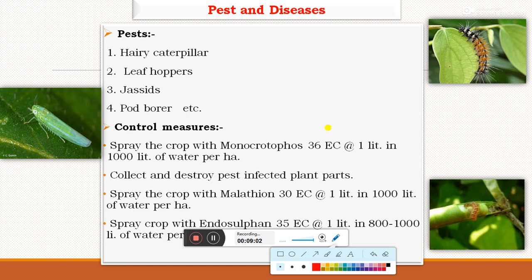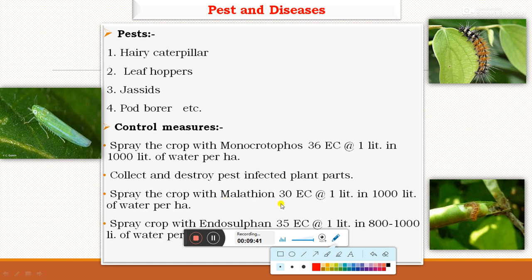For plant protection — pests: different pests in black gram include hairy caterpillar, leaf hoppers, aphids, and pod borer. Pod borer is the major pest in green gram as well as black gram. To control pod borer and other sucking pests, spray the crop with monocrotophos 36 WSC at the rate of 1 liter in 1000 liters of water. Collect and destroy the pest-infected plant parts. Also spray the crop with malathion 50 EC at the rate of 1 liter in 1000 liters of water per hectare.